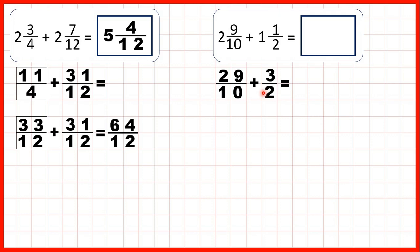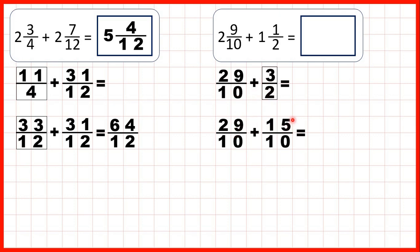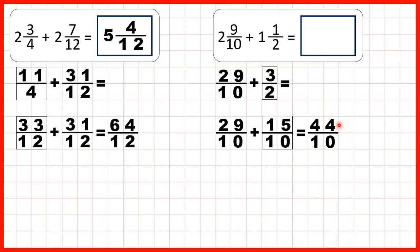But again, to add fractions we need the denominators to be the same. Now 10 is in the 2 times table, so we can find an equivalent fraction to 3 halves which has a denominator of 10. So we keep the 29 tenths the same, but instead of adding 3 halves, we can add 15 tenths. That's because 2 times 5 is 10, and what we do to the denominator we do to the numerator as well, and 3 times 5 is 15. So now we have a common denominator, that stays the same in our answer, and 29 plus 15 is 44. So as an improper fraction, our answer is 44 tenths.